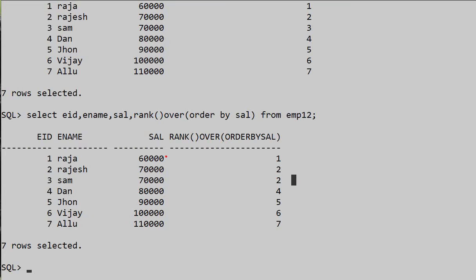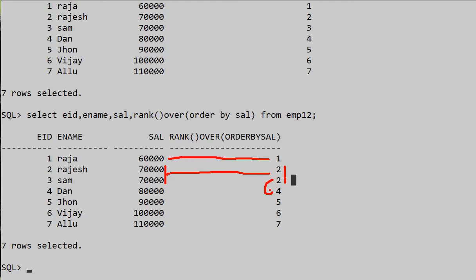For sixty thousand we get rank one, and the two duplicate seventy thousand records both get rank two. But after rank two, the next rank jumps directly to four instead of three — that skipping is done by the RANK function.